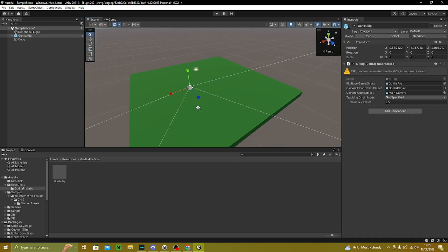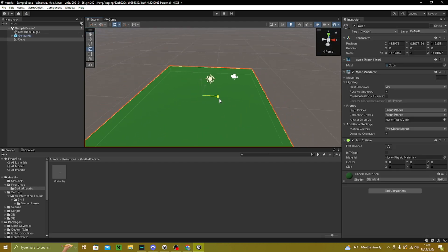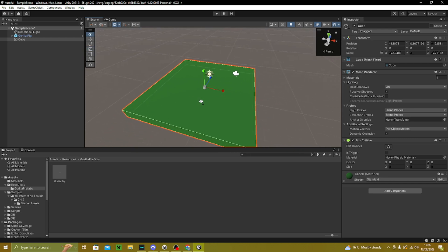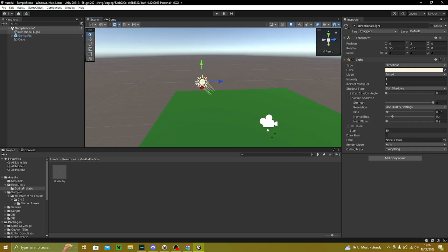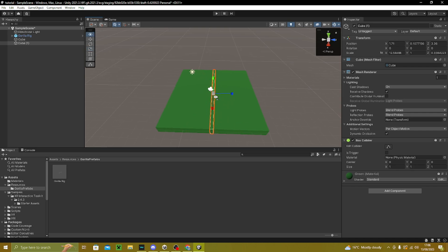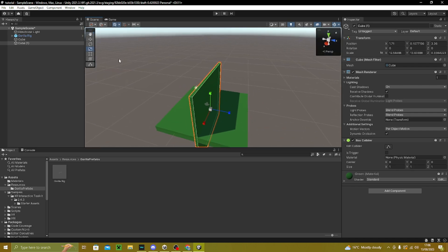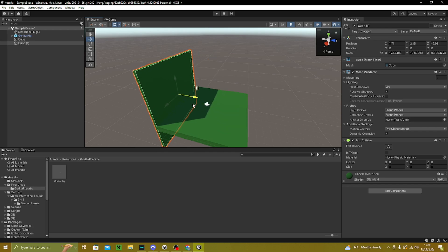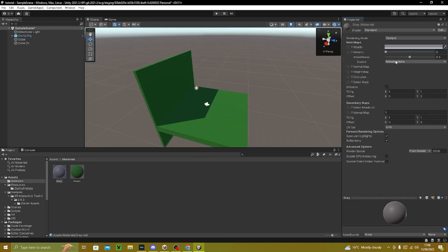Go to Resources > Gorilla Prefabs, get your Gorilla Rig and drag it in so you can tell how big the map is going to be. The light object — don't delete it. To make walls, press Ctrl+D to duplicate the floor cube, scale it up into a wall shape, place it to the side, create a new material and make it whatever color you want. Make sure to turn smoothness down on this one too.